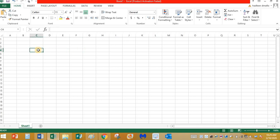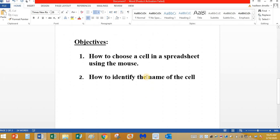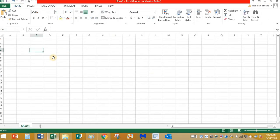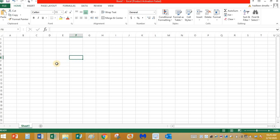My second objective is how to find the cell names, the names of the cells. How to find the names of these cells? There are so many different cells on the screen. How to find the name of the cell? It's pretty simple. All you need to see is the letter on the column and the number on the row.